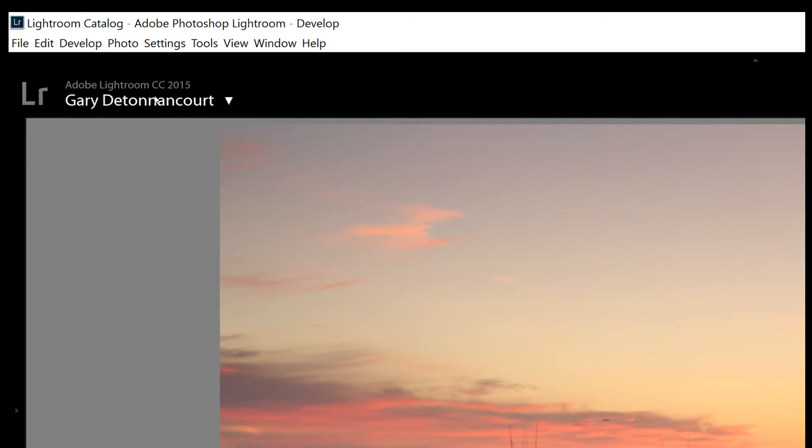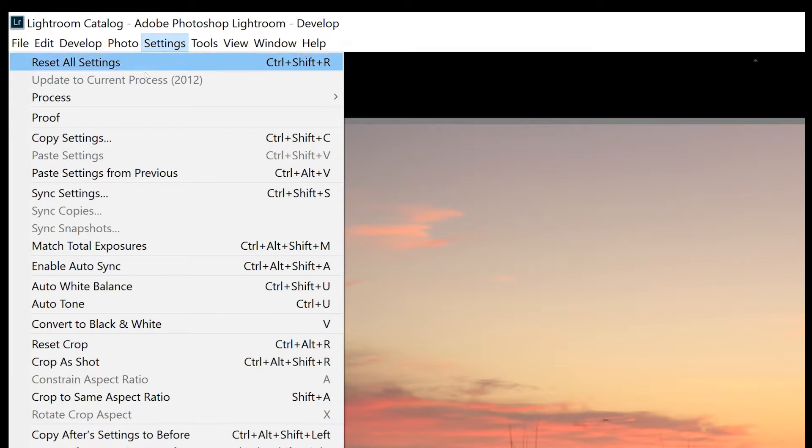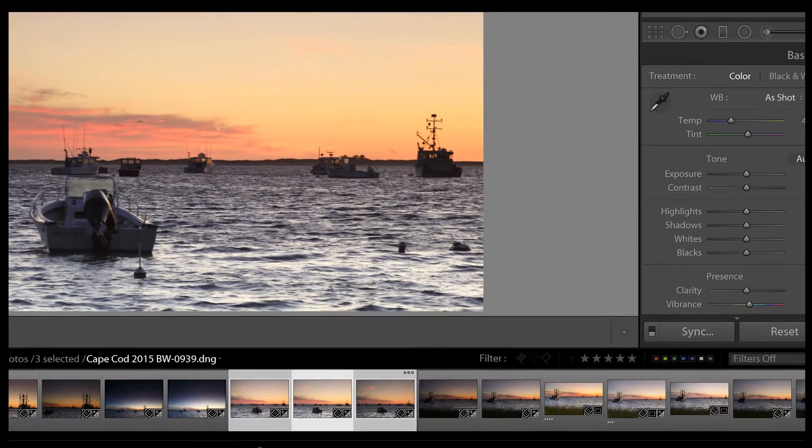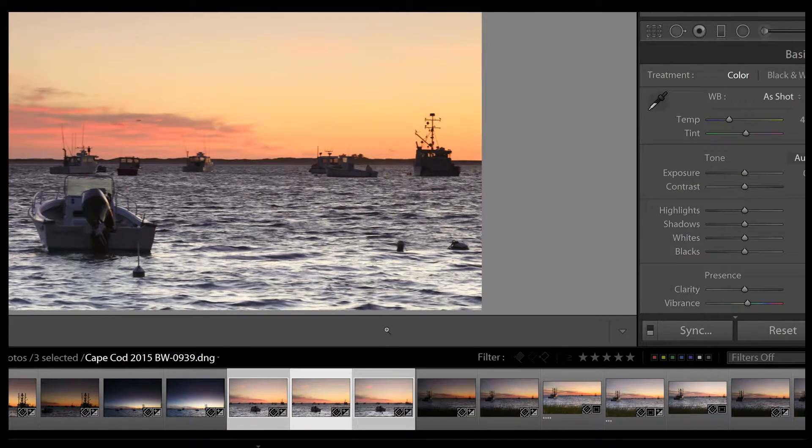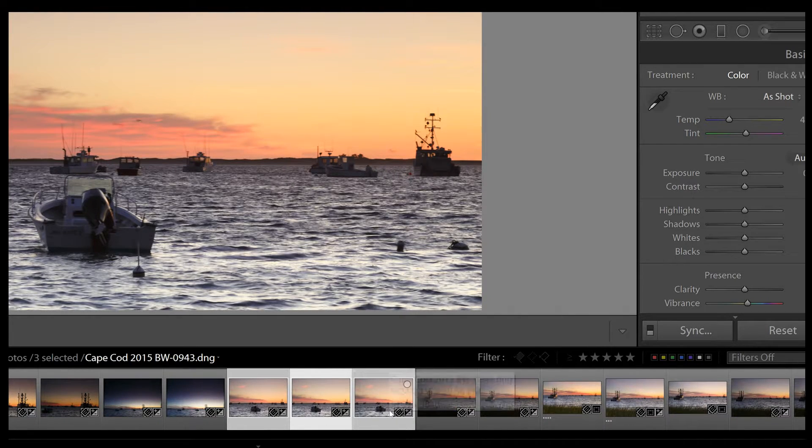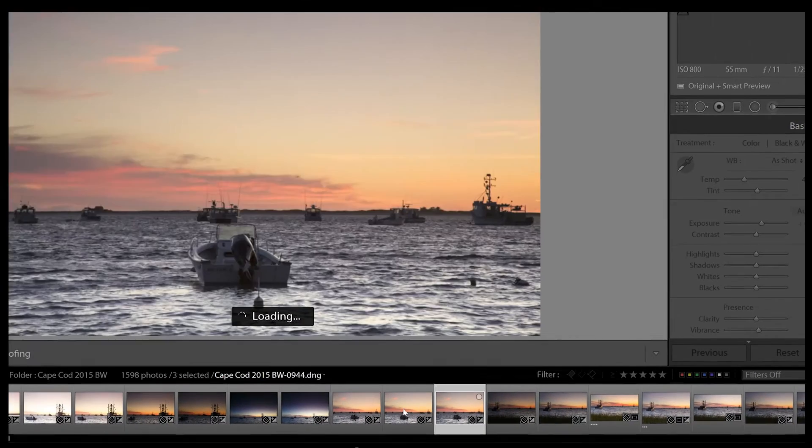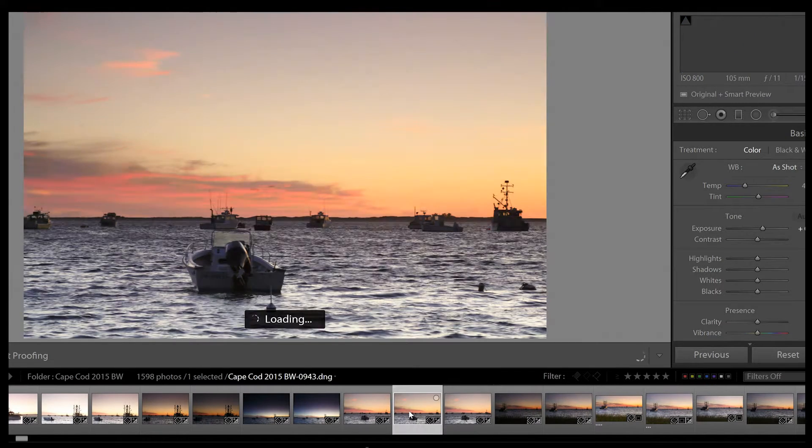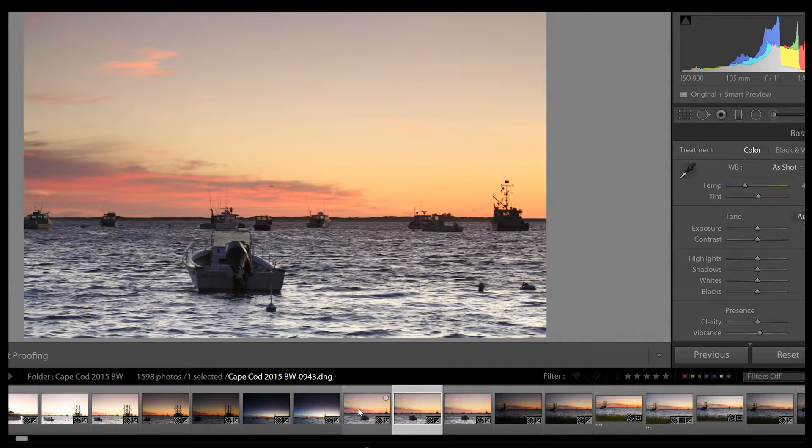Next, come up to the top under settings and then find match total exposures. And you'll notice that the other images just brightened up and now all three exposures should be about the same.